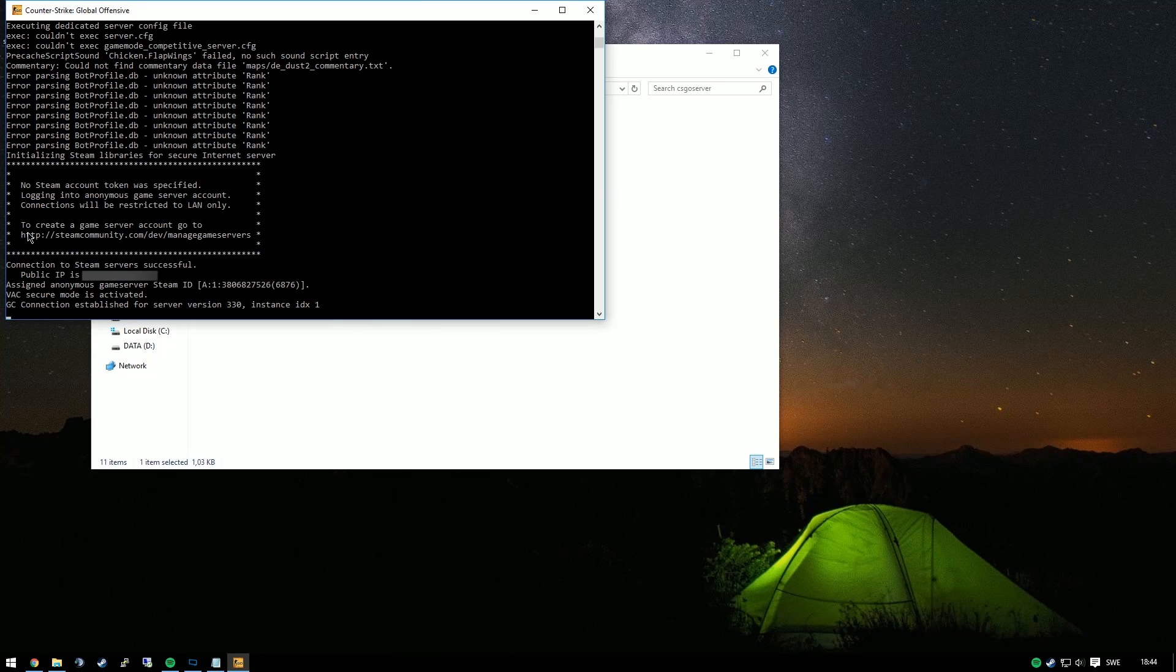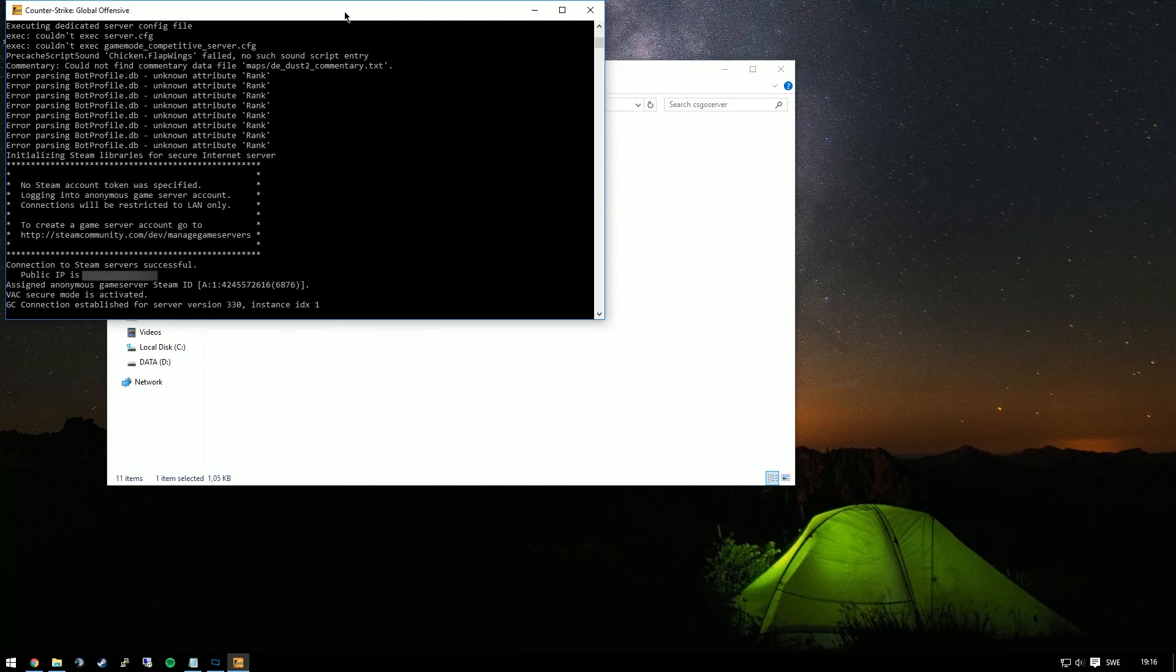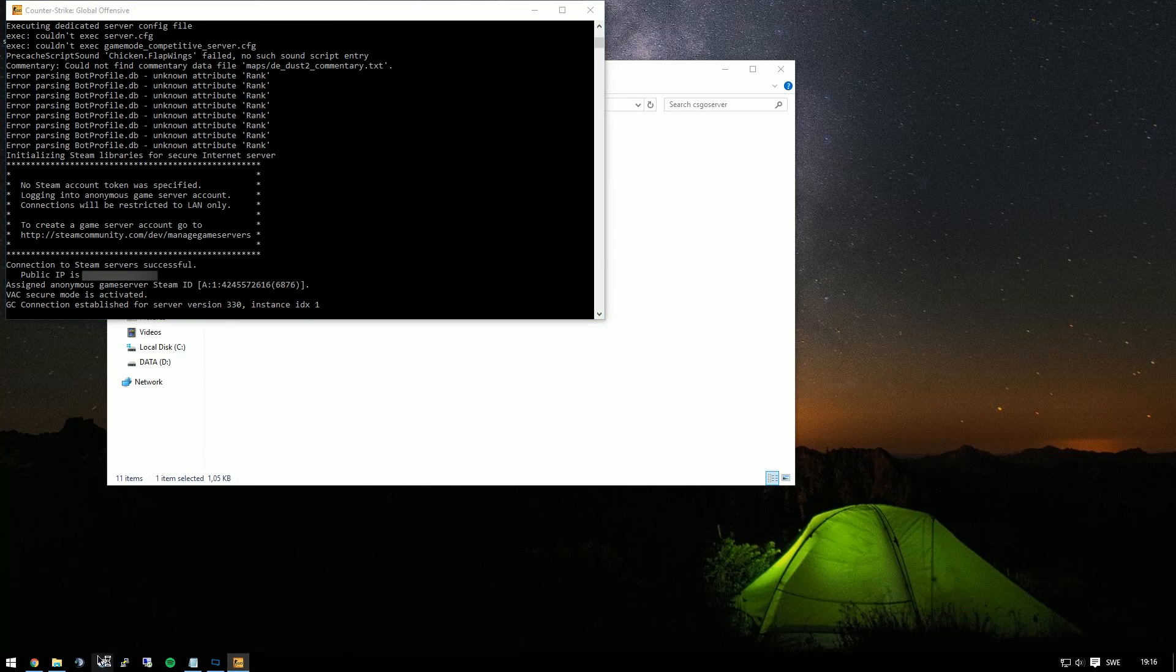If you want your server to be accessible outside of your own network, you also need a game server token, which I'll link a video to on how to set up.